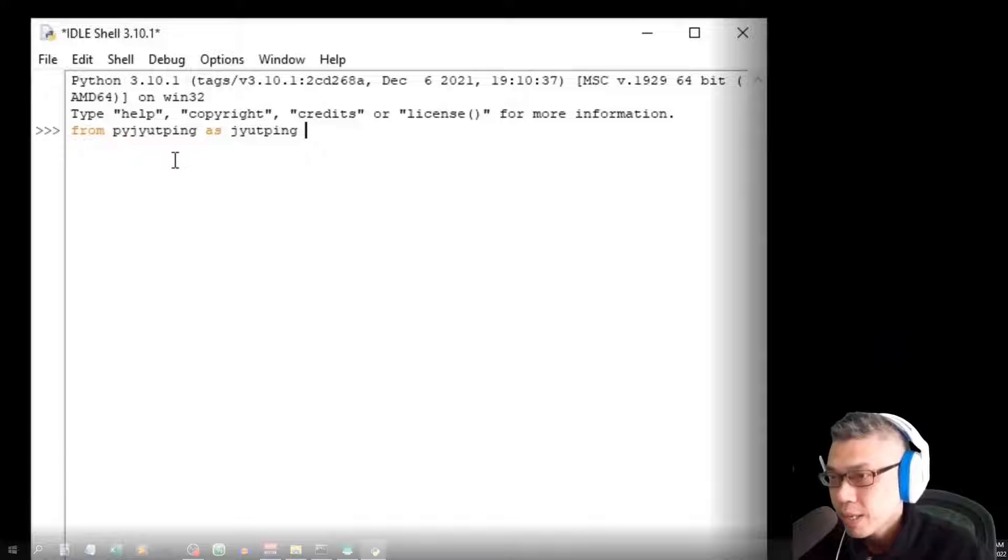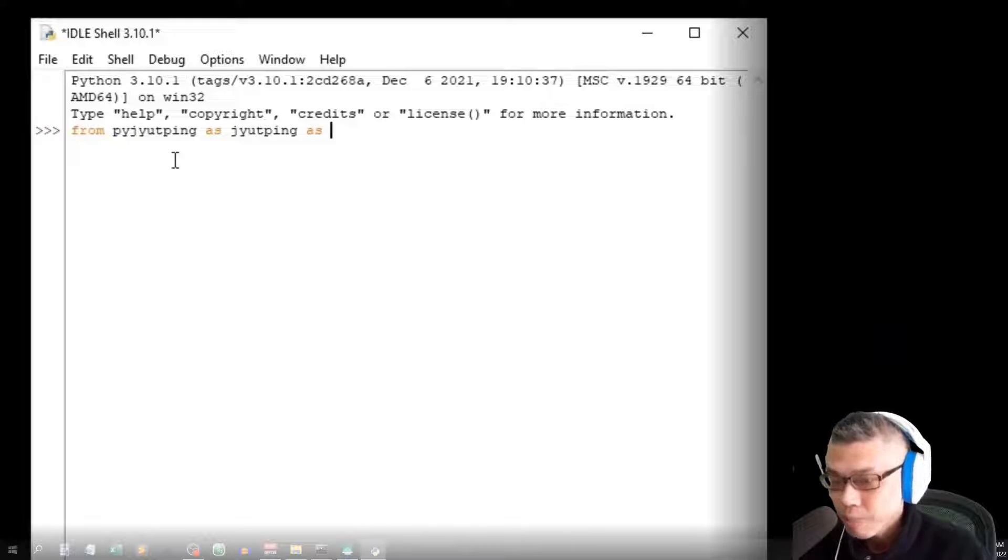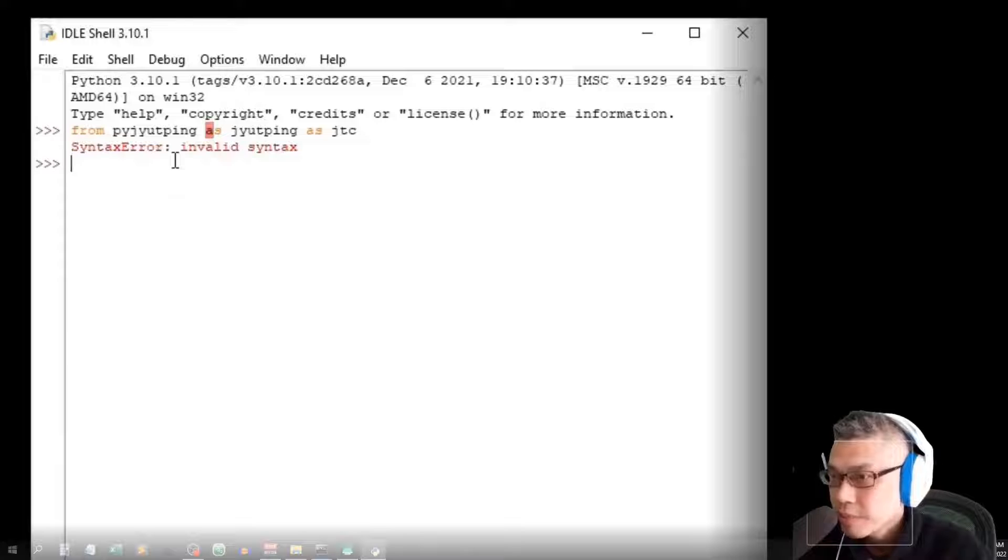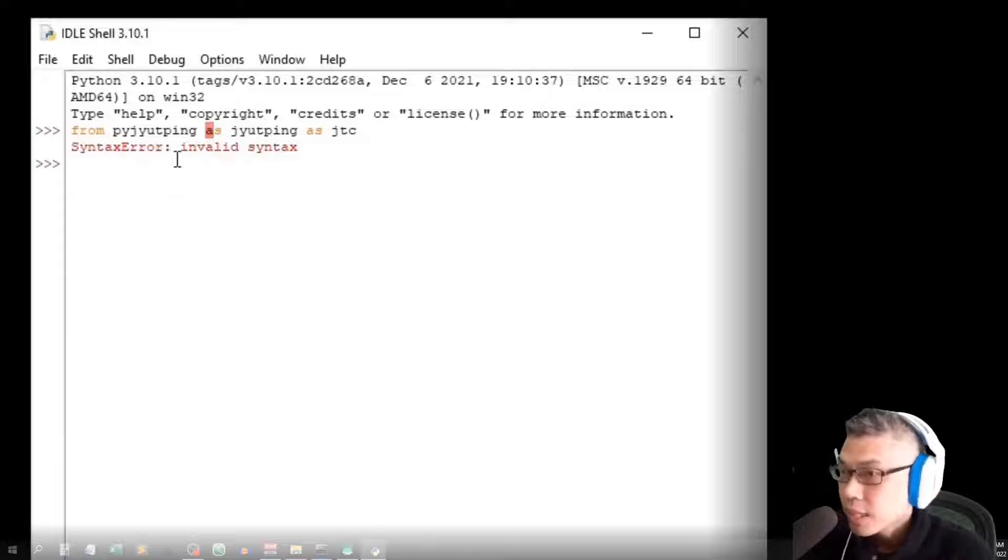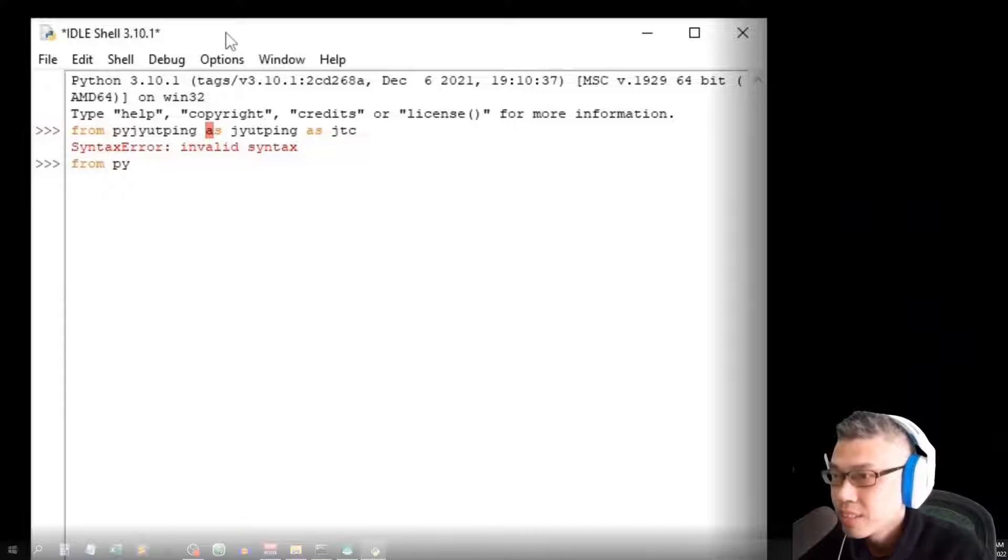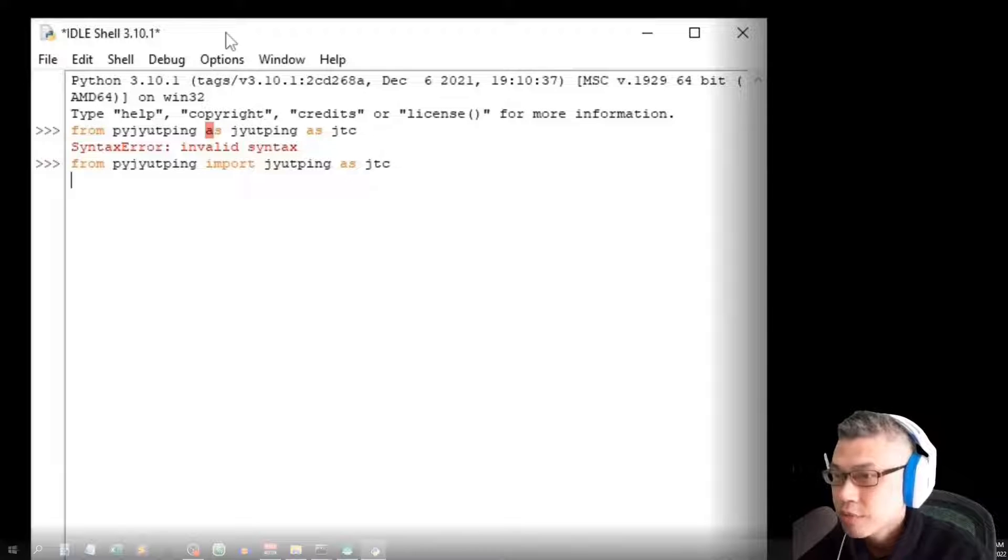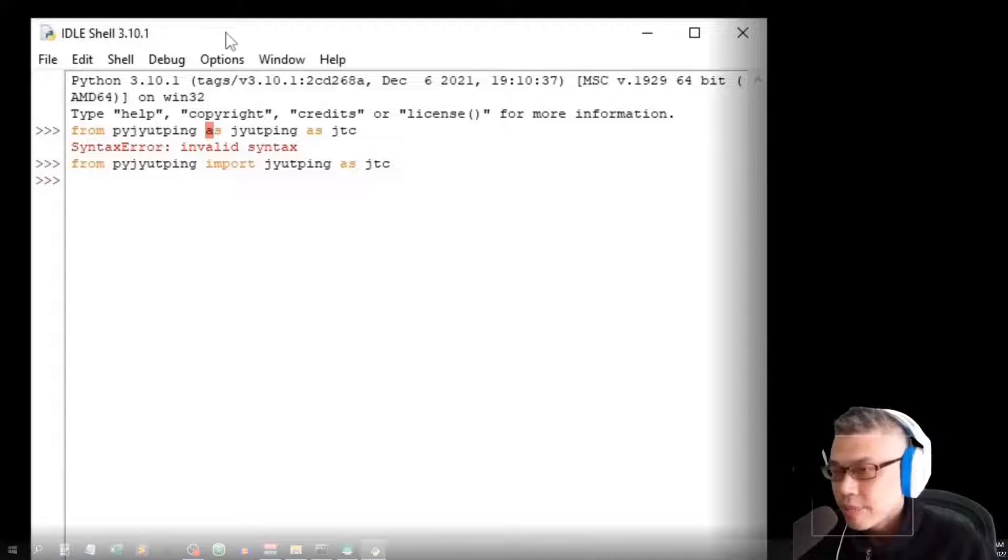Now, import PyChipin. There's the PyChipin, which is a Cantonese pronunciation. Just like before, abbreviated as JDC. Oops, typo. It should be import, I'm sorry. Import PyChipin as JDC.